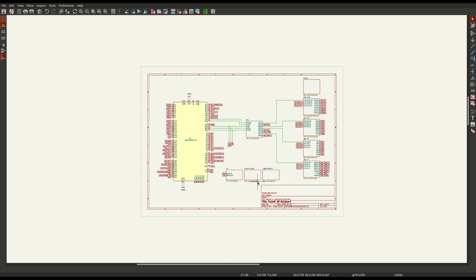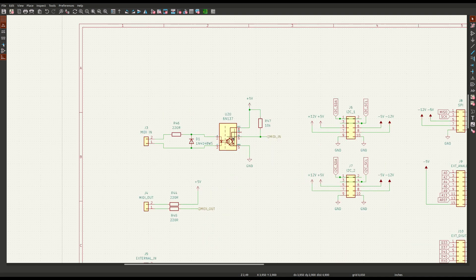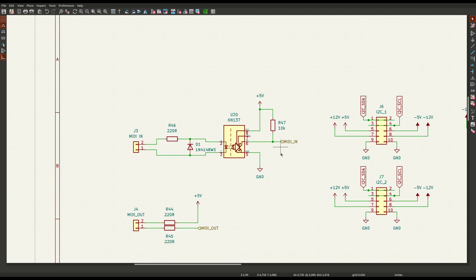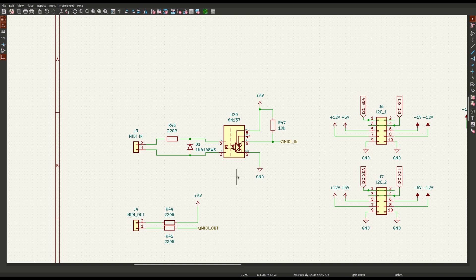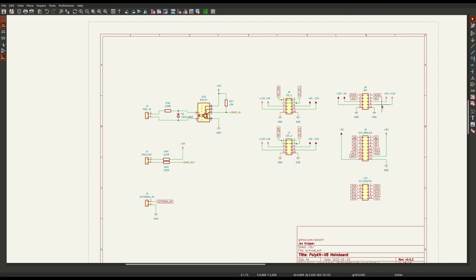There is a 6N137 optocoupler, which is needed for MIDI input and is connected to one of the serial ports of the microcontroller. There are connectors for external input signals and I/O pins of the ATmega, for example I2C and SPI port.